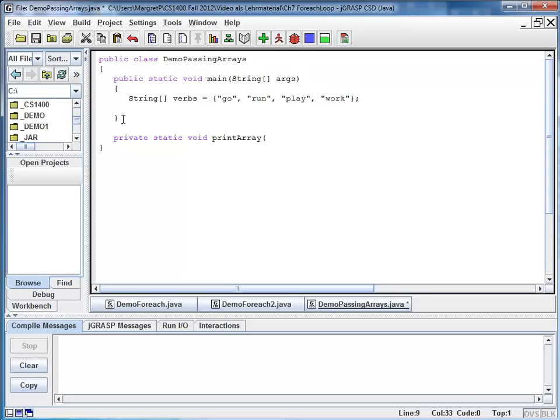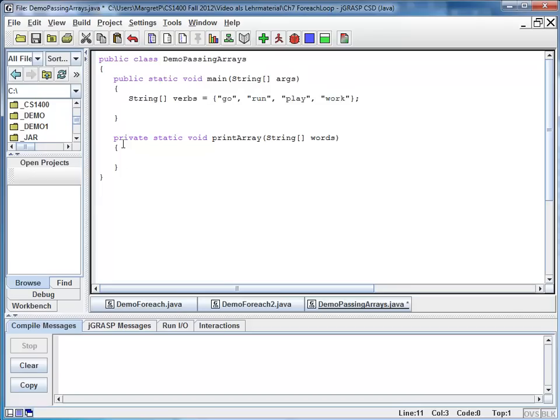And I'm going to pass a string array. And here I just say it has words, whatever those might be. And inside I'm going to use a for each loop because I want to print all of the words.